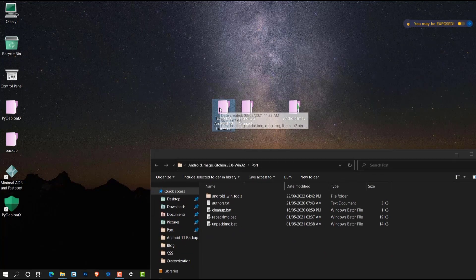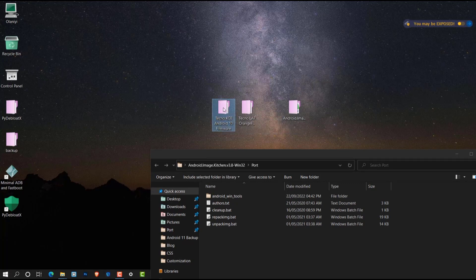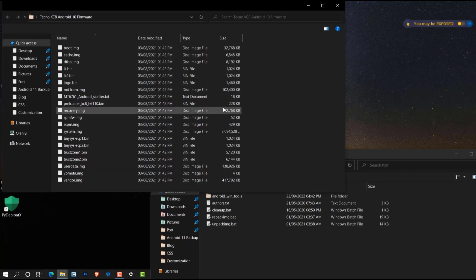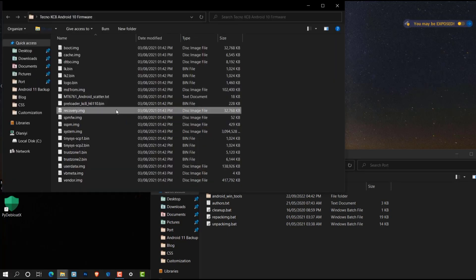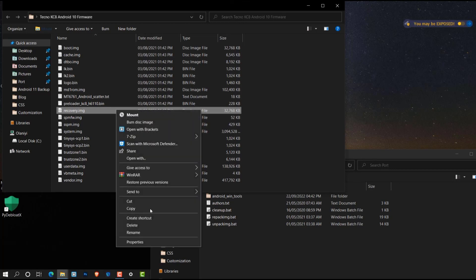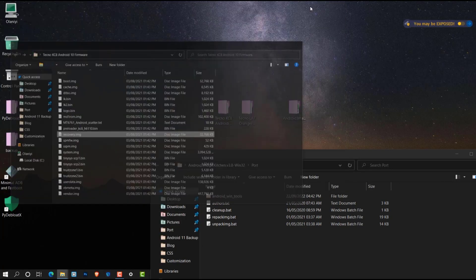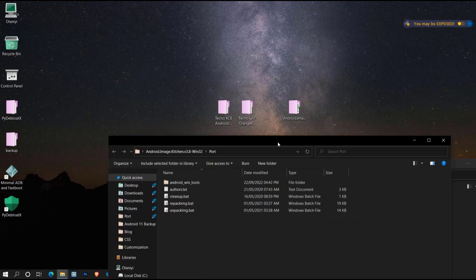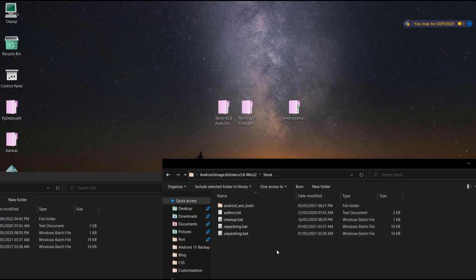I have my stock ROM here for the Tecno Spark 4KC8, so let's open the folder and copy the stock recovery.img file. Right-click and copy, then minimize that folder and paste it into the stock Android Image Kitchen folder.